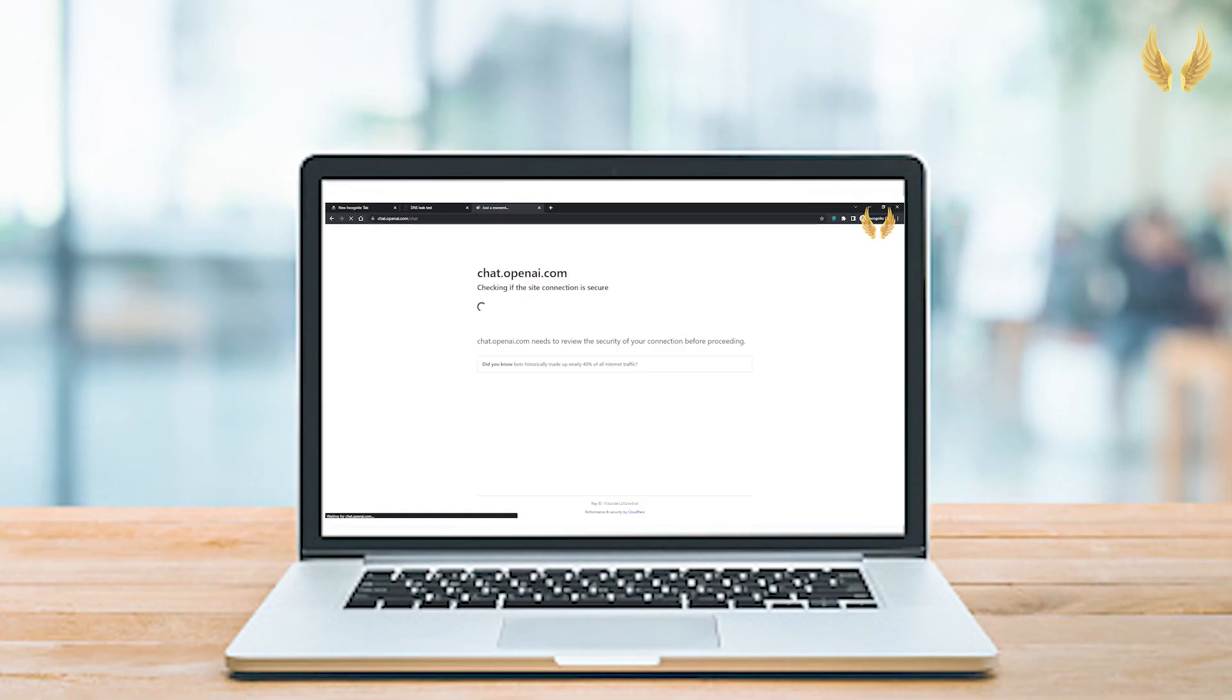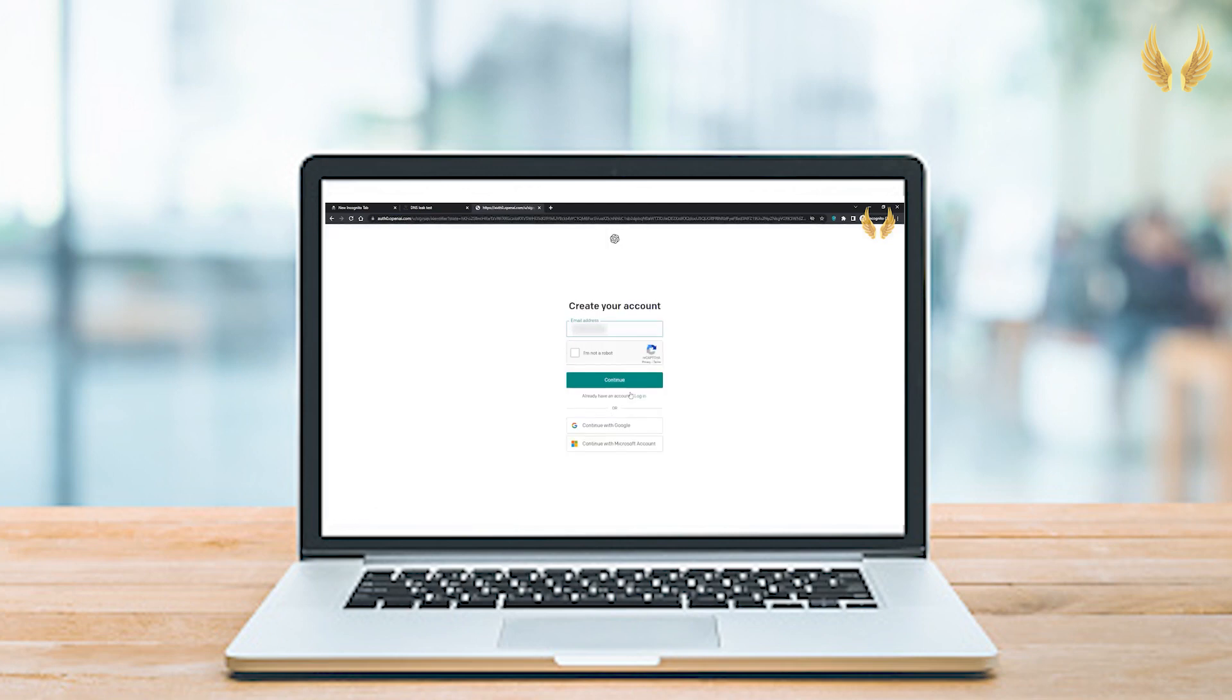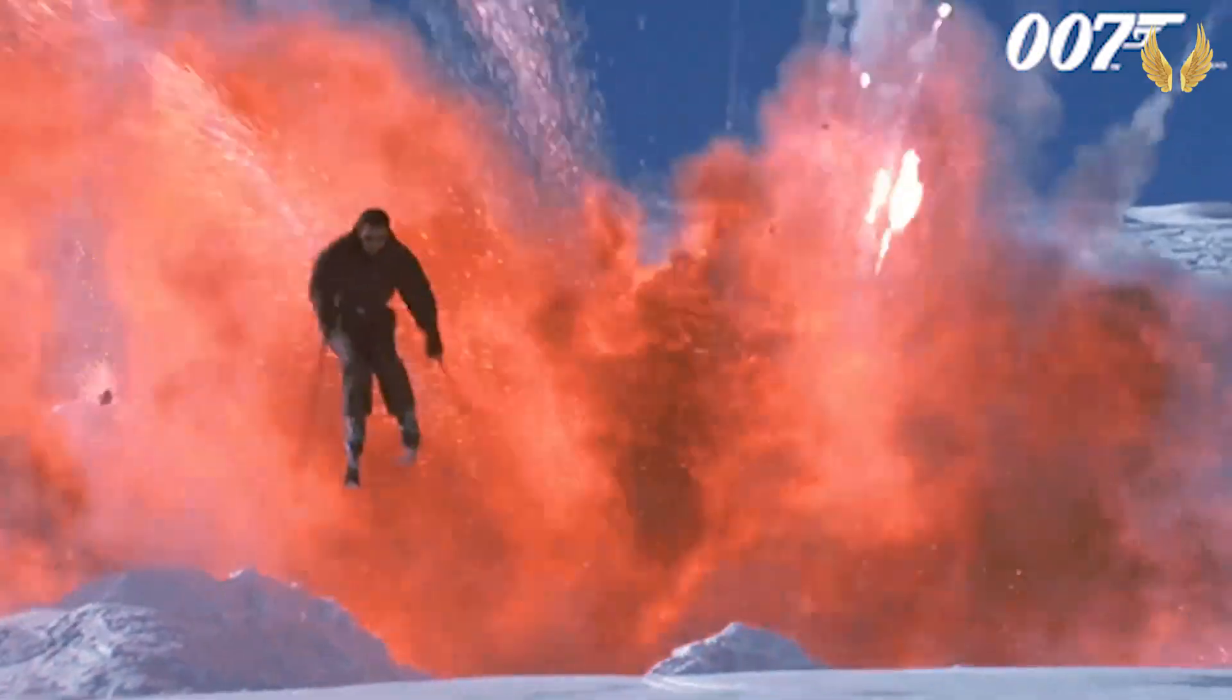But first, if ChatGPT is not available in your country, make sure to watch the video in the description. You'll learn how to create a ChatGPT account, even if it's not available in your country. Now let's jump right in.